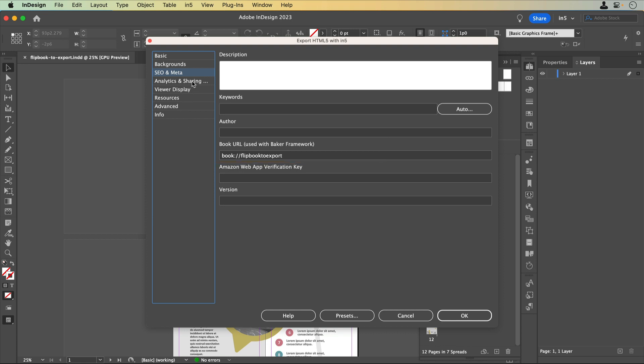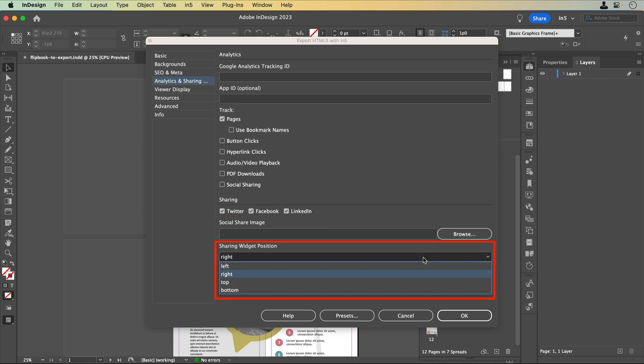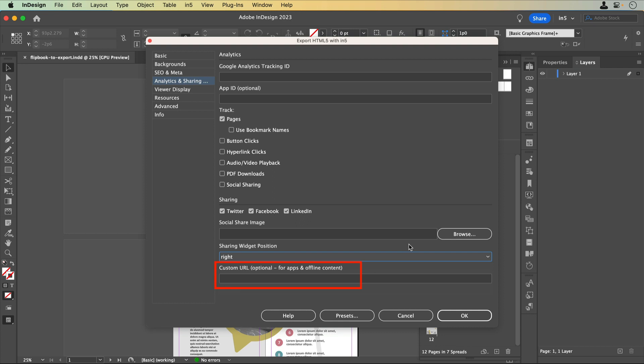The Analytics and Sharing section is where you would add a Google Analytics tracking ID and select which features you'd like to track. Here you can determine whether or not one or more buttons for social media sites appear in a widget that users can click to share your content. You can add an image that would be shared when any of those buttons for those sites are clicked. You can set the placement of those buttons, and you can set a custom URL for what would be shared when any of those buttons are clicked.